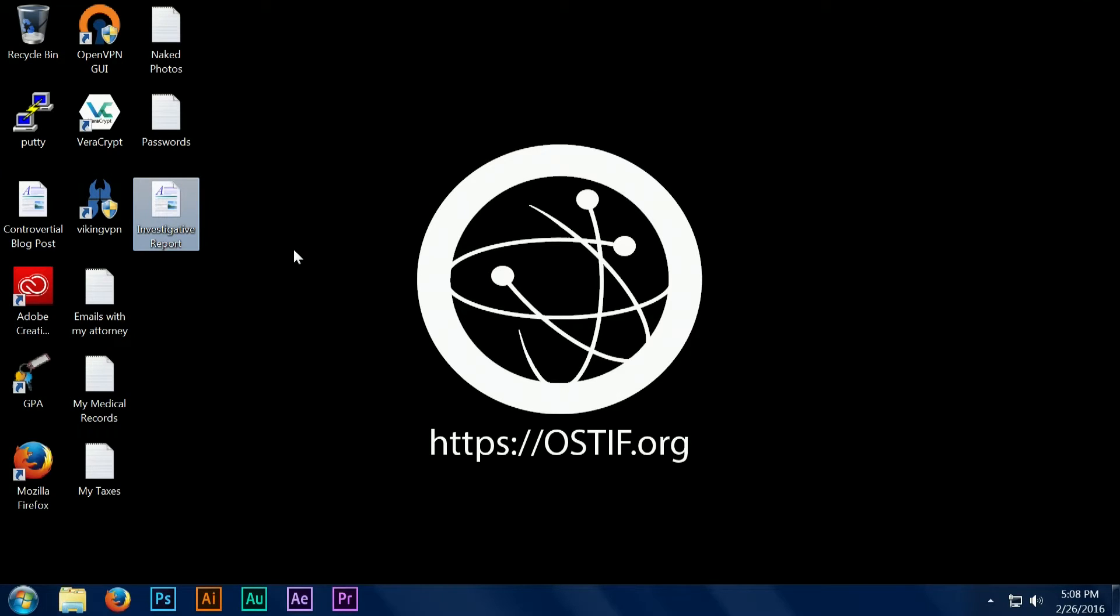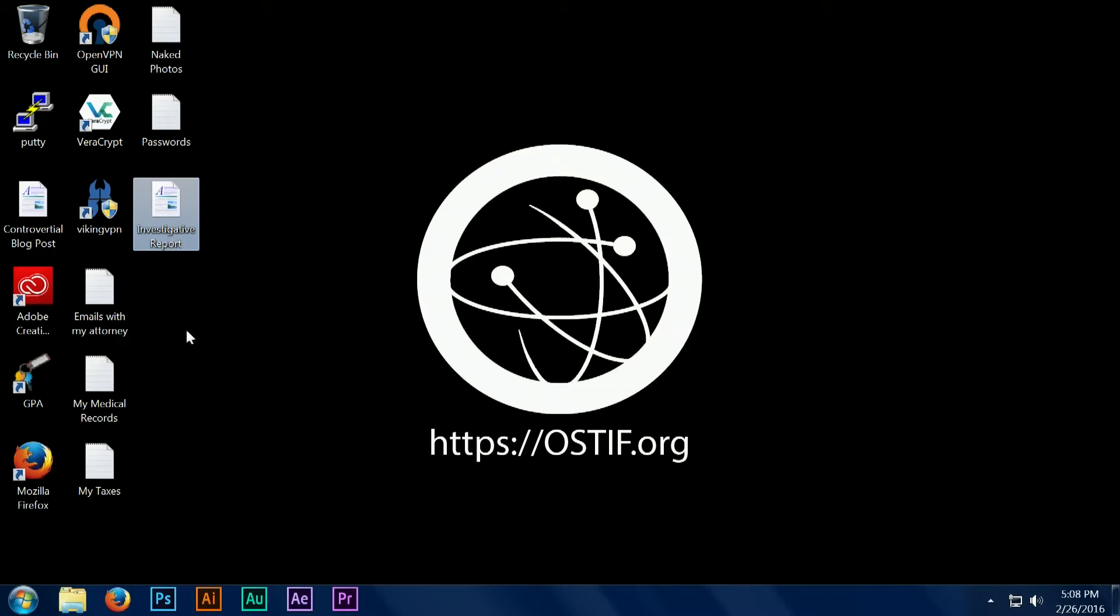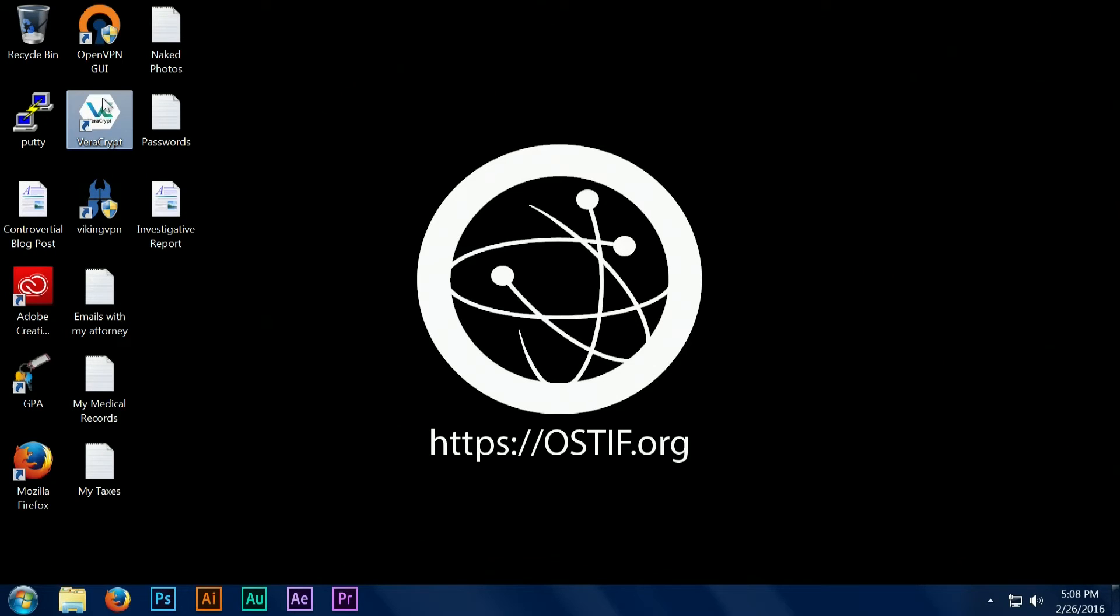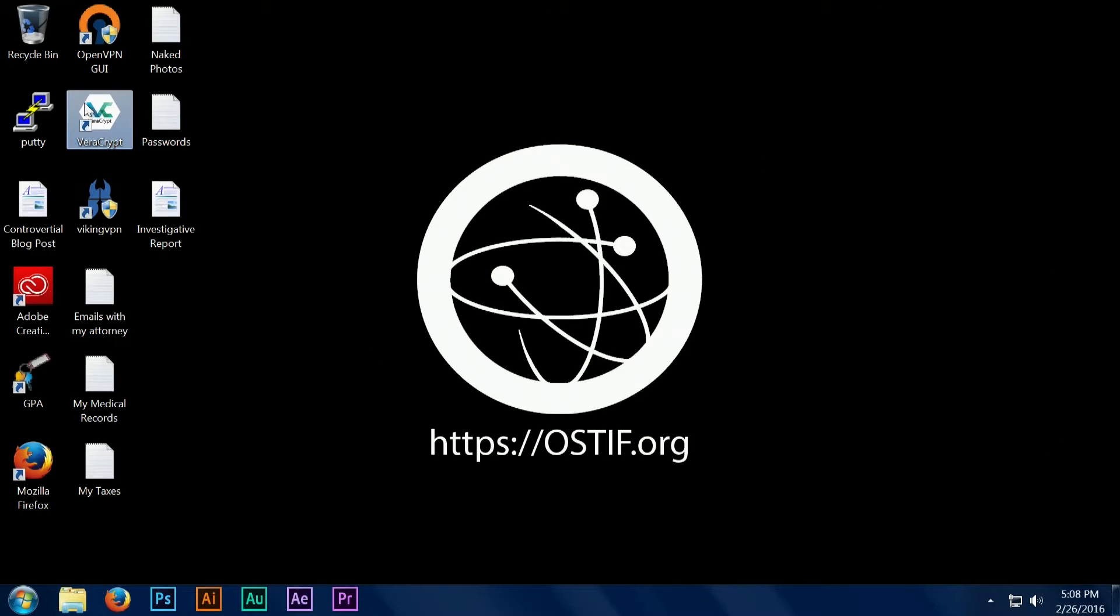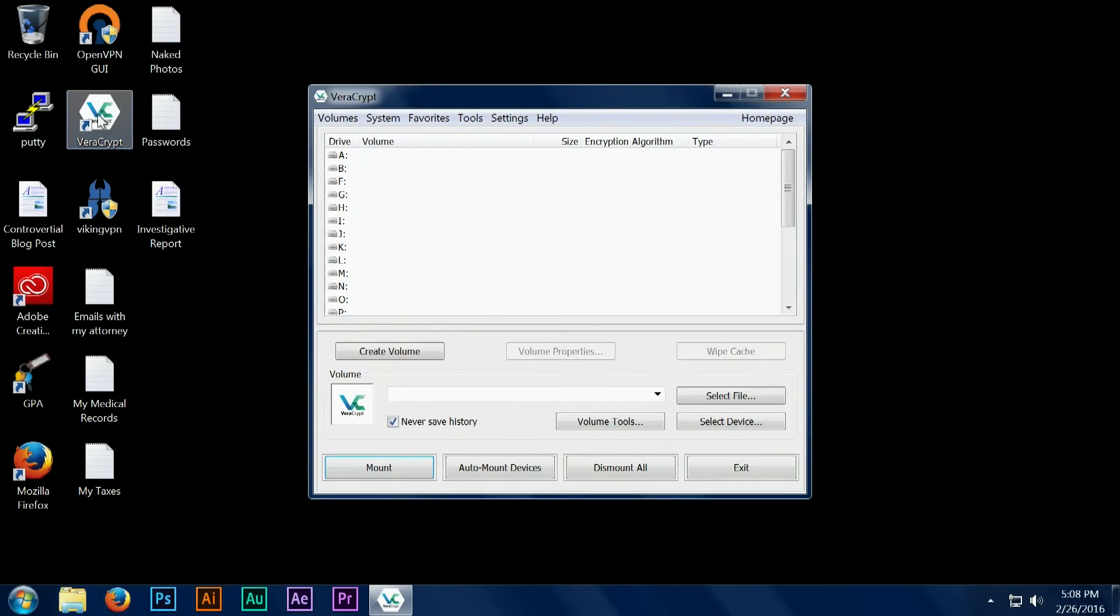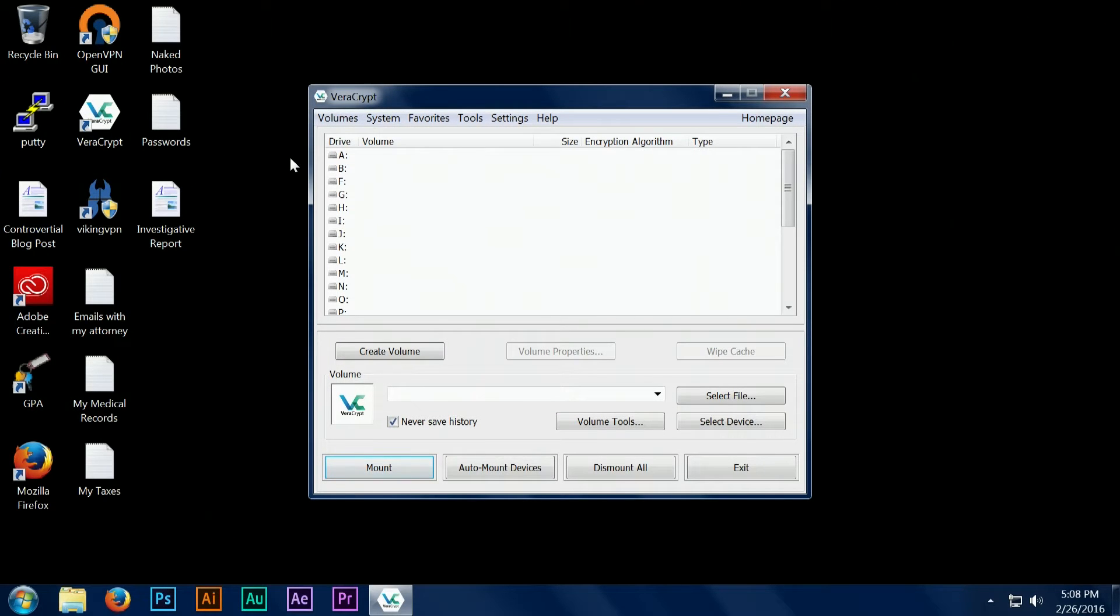We've already installed VeraCrypt and I'm going to show you how to create an encrypted container, which is like a folder that you can place your files in. When you close the VeraCrypt application, no one has access to those files except for you when you reopen the application and enter the correct password.